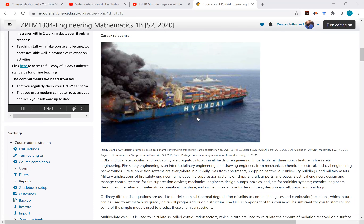Fire protection systems are a means of automatically detecting and extinguishing fires. They're used everywhere in buildings as well as ships and military assets. Electrical engineers design the control systems for those devices, mechanical engineers design pumps, nozzles and sprinkler systems, chemical engineers design fire retardant materials, and civil engineers have to design buildings that must withstand certain fire risks.